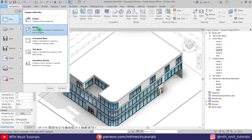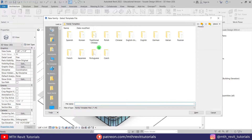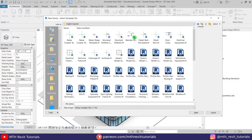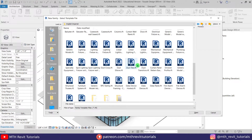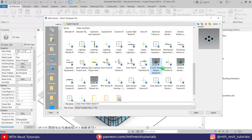Let's go to File > New Family, and here I'm going to go to the English Imperial folder. We have the curtain panel pattern-based family here — let's open this up.